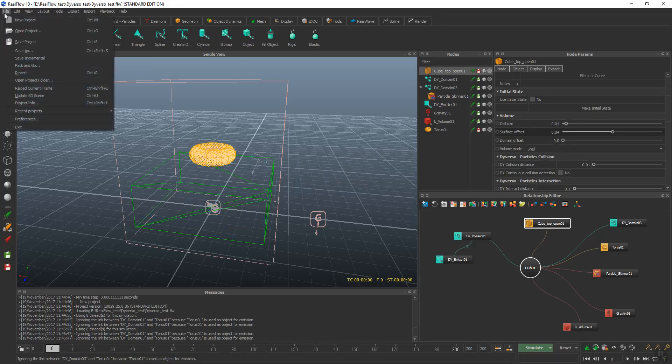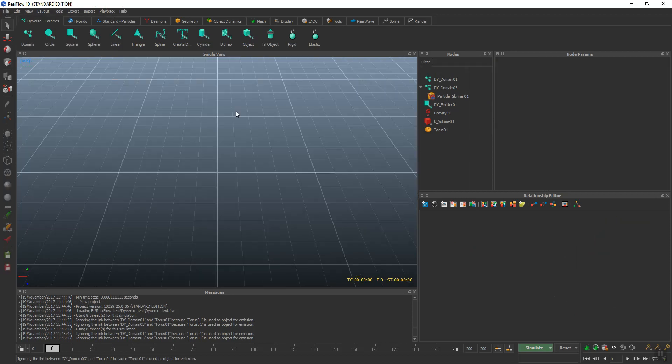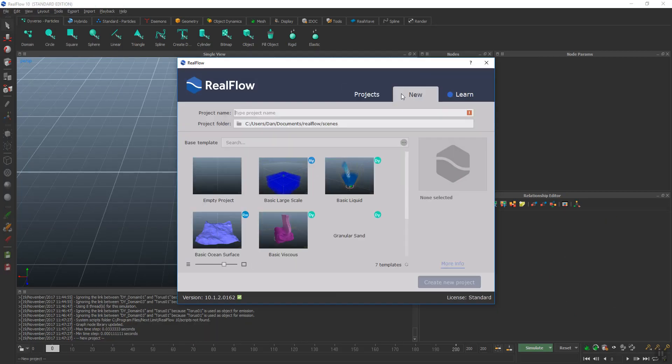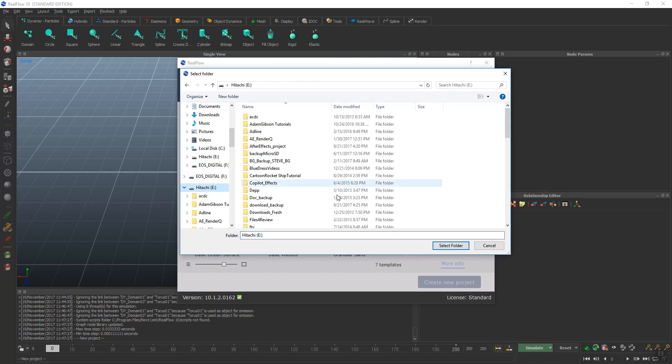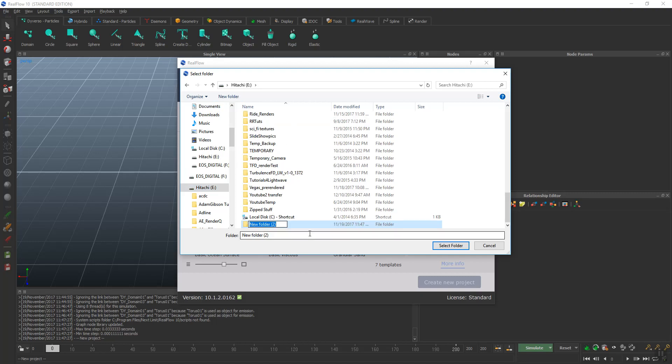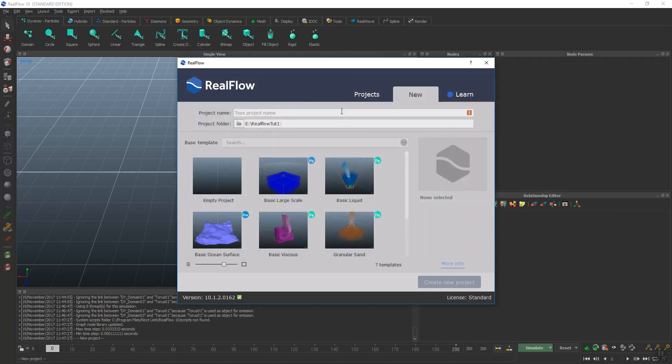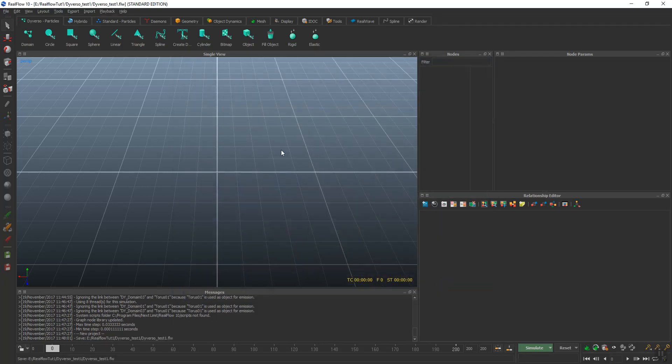I'll go ahead and create a new project and we'll call it new. I'm going to put it in my E-Drive because that's where all my stuff goes. RealFlow 2.1. We'll select that folder and call it a new version. Test, and create the project.